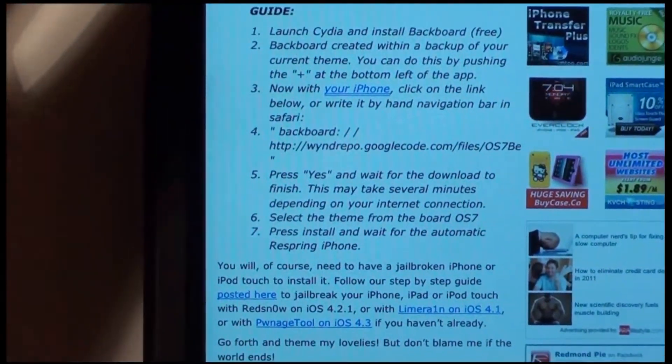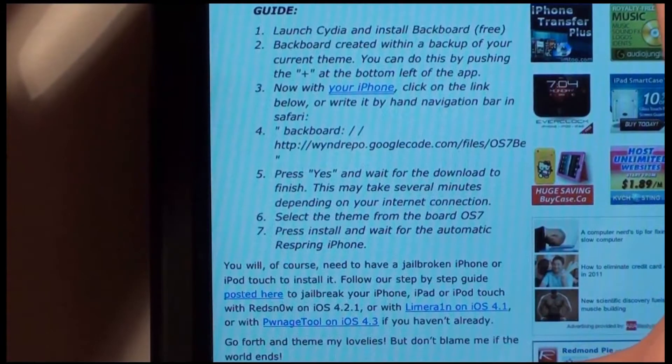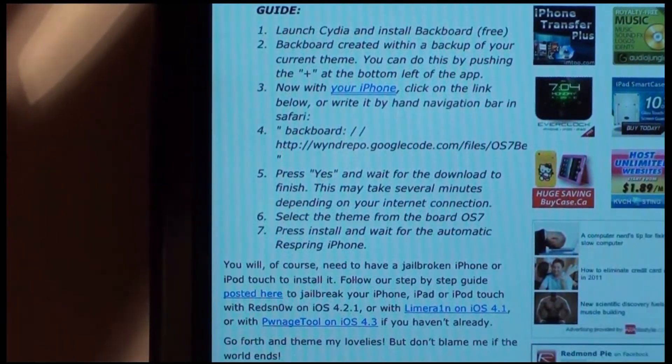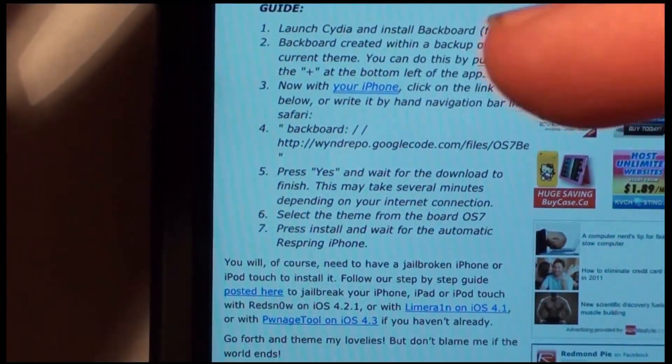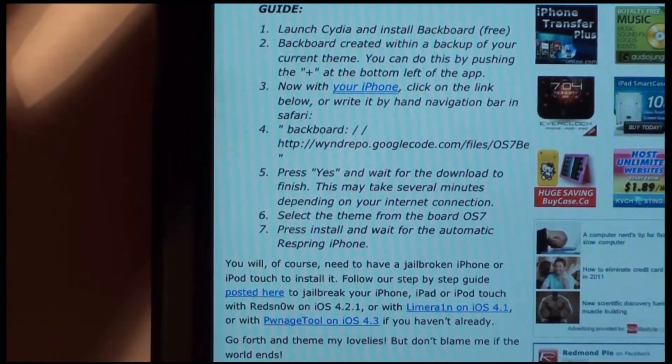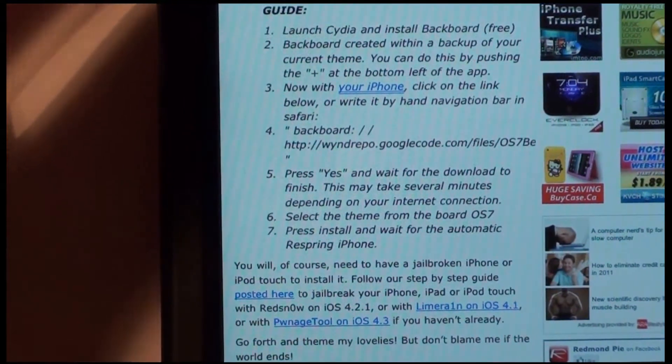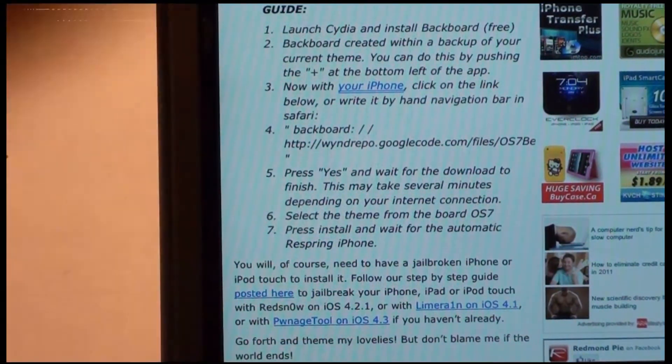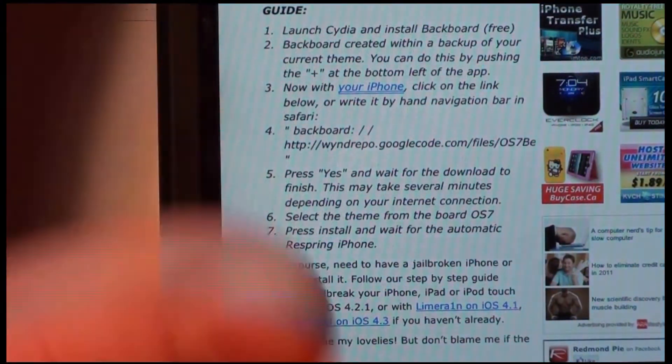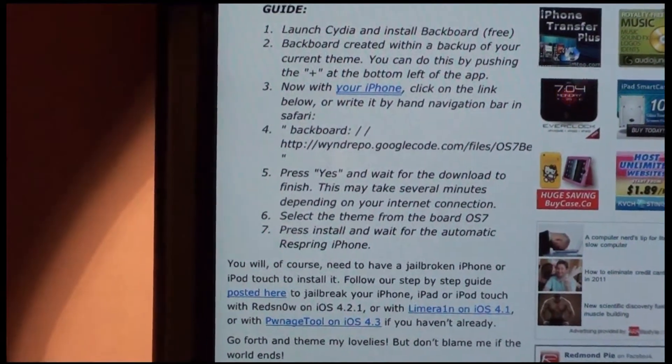So first off you're just going to need to get a backup of Backboard. And it just tells you right here, open Backboard, hit the plus sign, name the theme, and that's it. It's just backing up your device before you do anything.